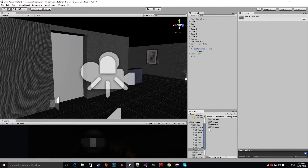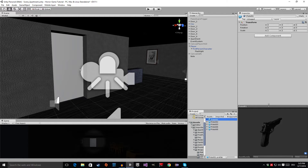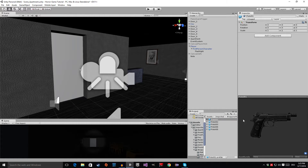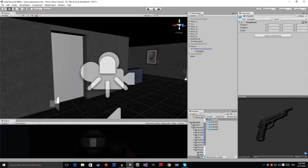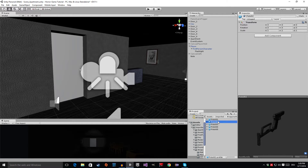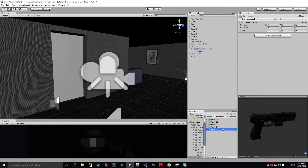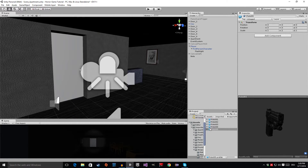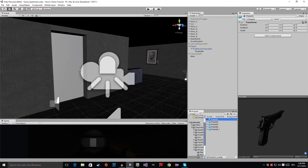Now if you go to the Assets folder, you can see the Weapon HQ 4 folder has been imported. Drag it into the Imported folder to keep everything organized, then open it up. In the Prefabs folder, you can see we have five pistol prefabs. If we look at them, they're really high quality — I really like those pistols a lot, considering they're free.